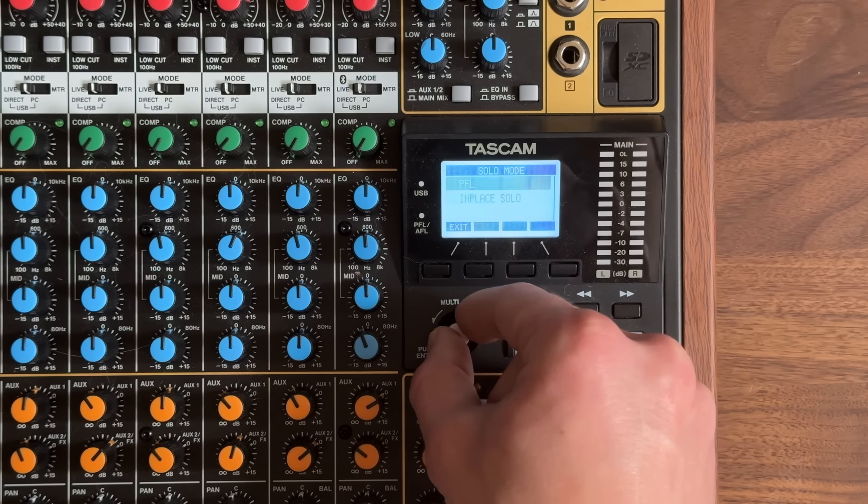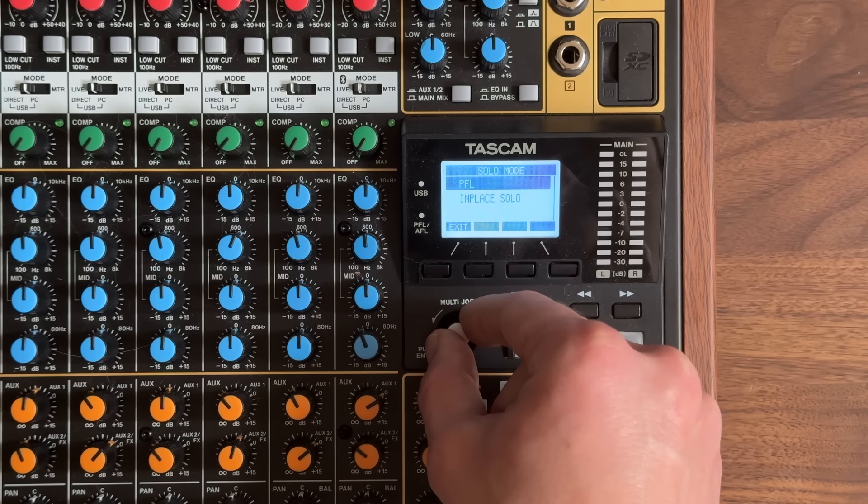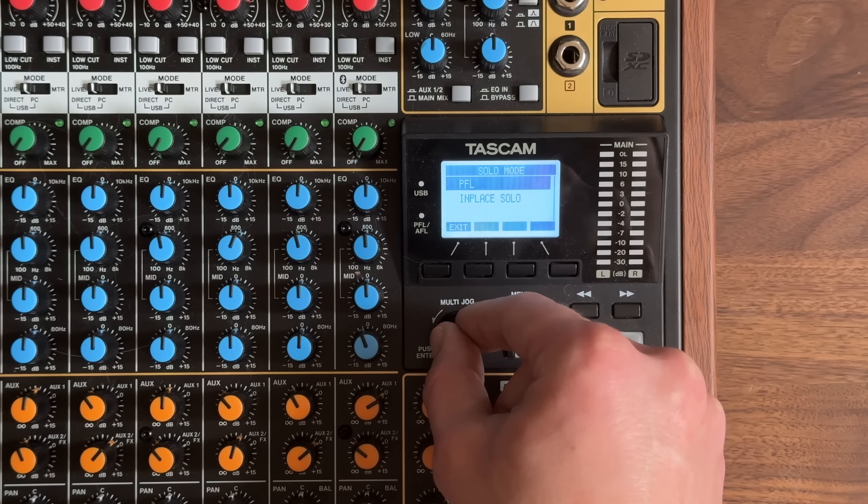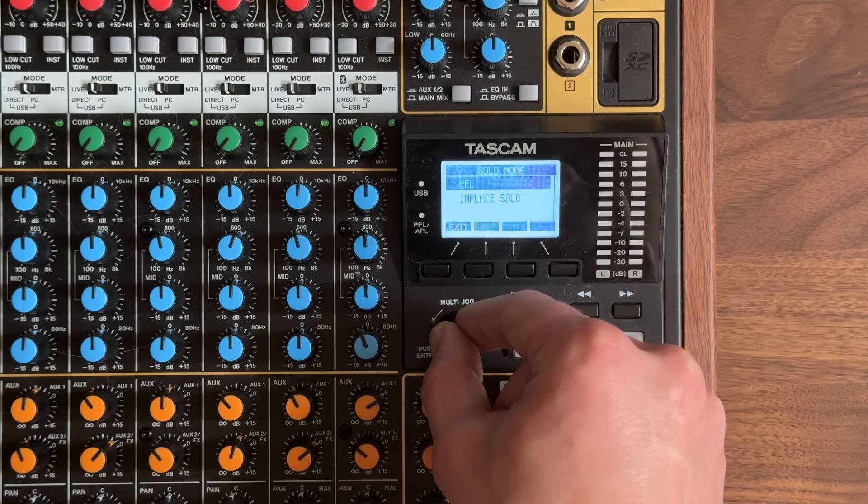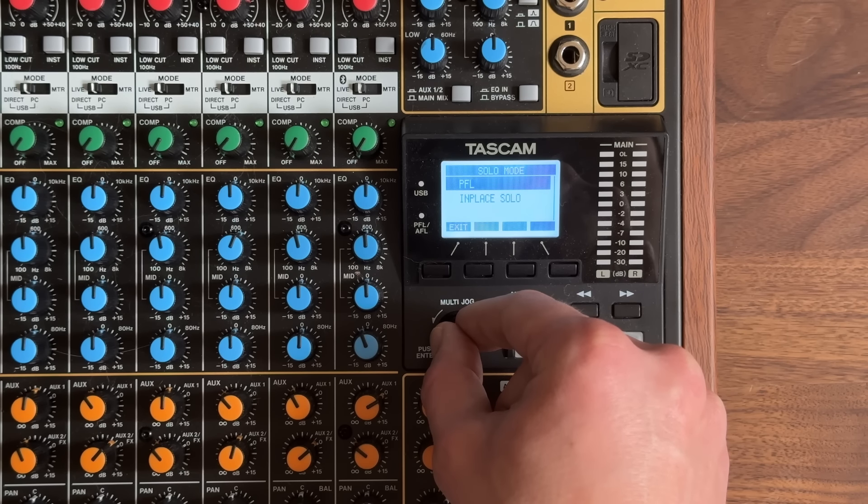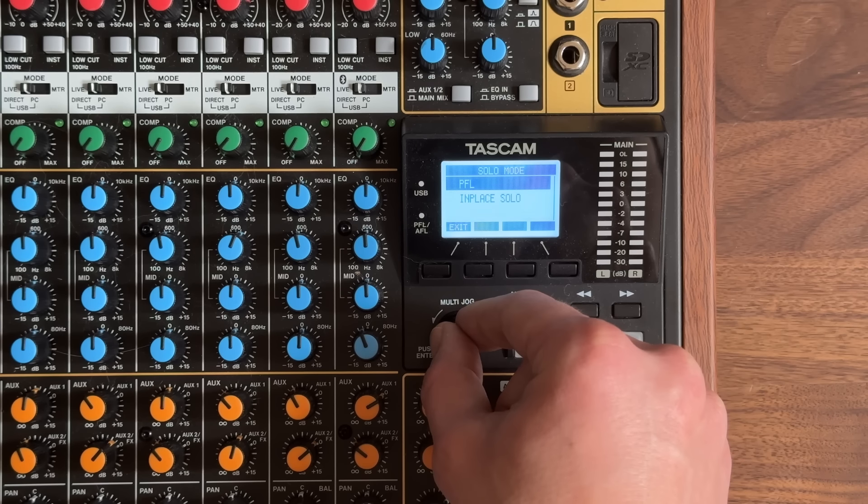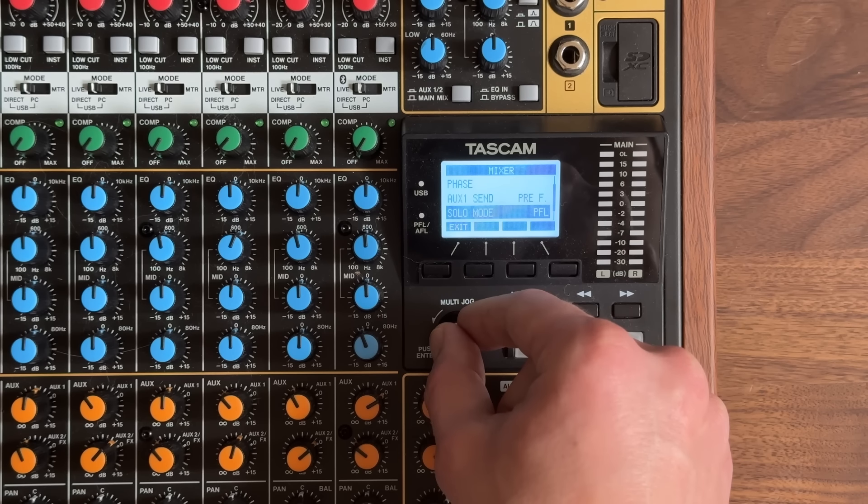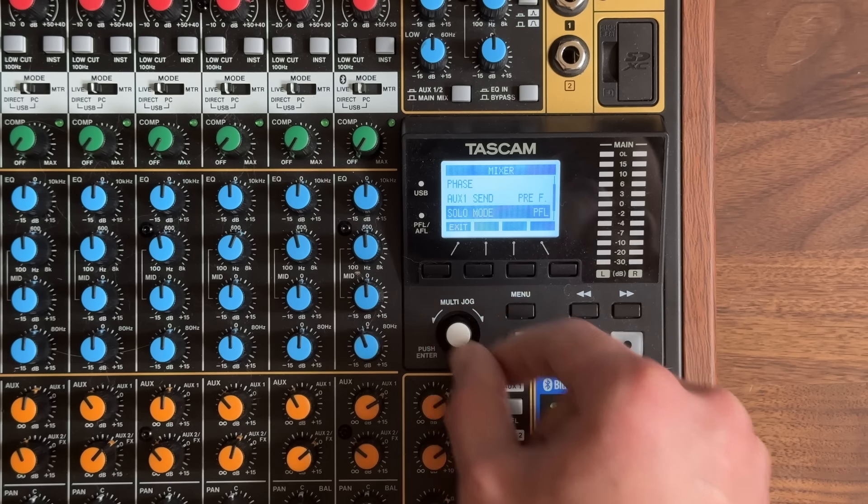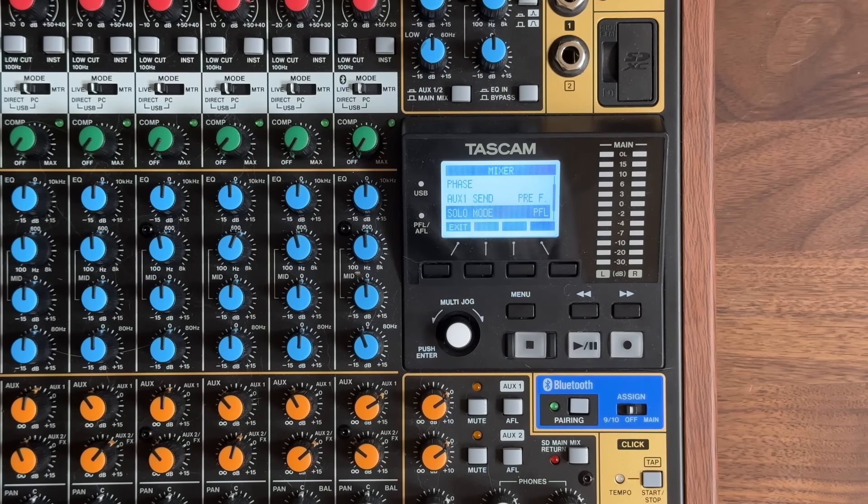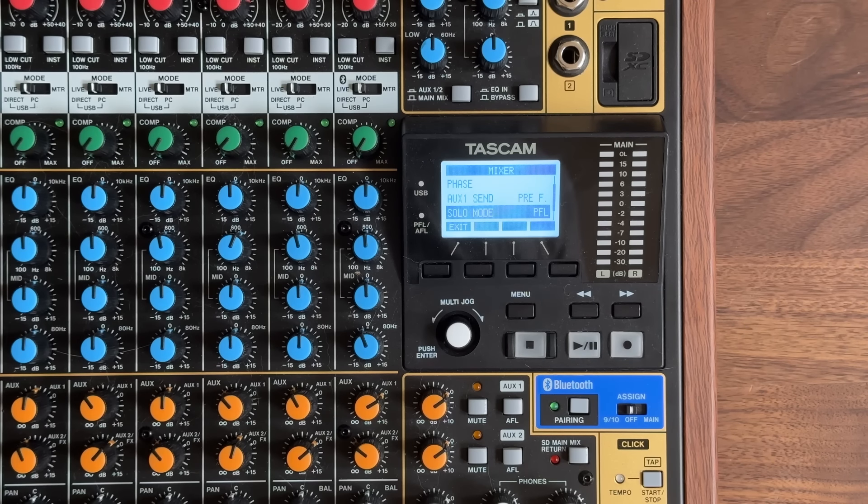PFL is certainly what we want in a live situation because solo in place means every other channel will be muted in the main speakers if we solo something. Can you imagine how it must feel to do this in the middle of a show? I can.